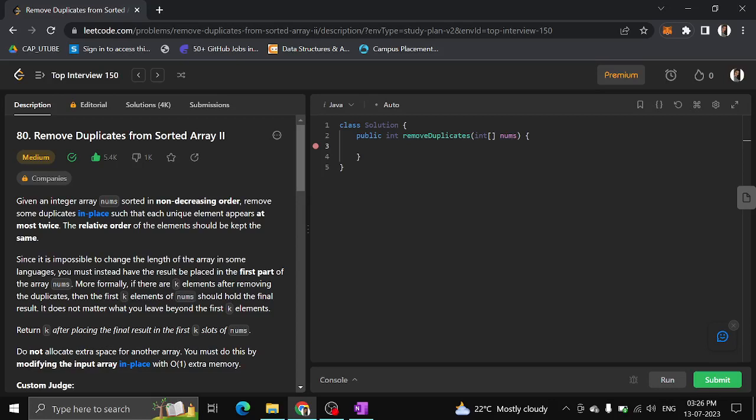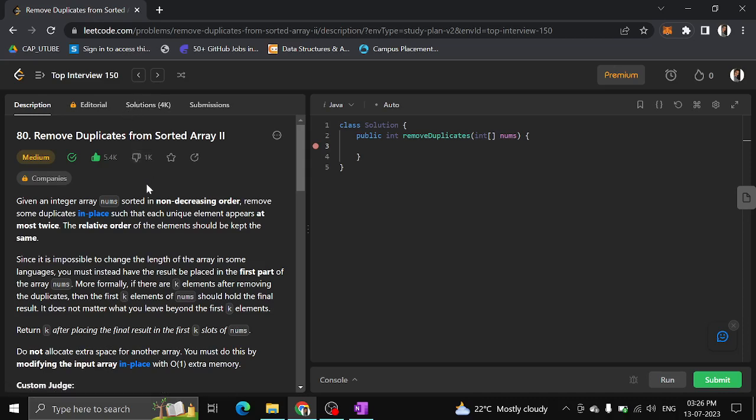Hi guys! Today we are solving the Remove Duplicates from Sorted Array II problem. Given an integer array sorted in non-decreasing order, remove some duplicates in place such that each unique element appears at most twice.